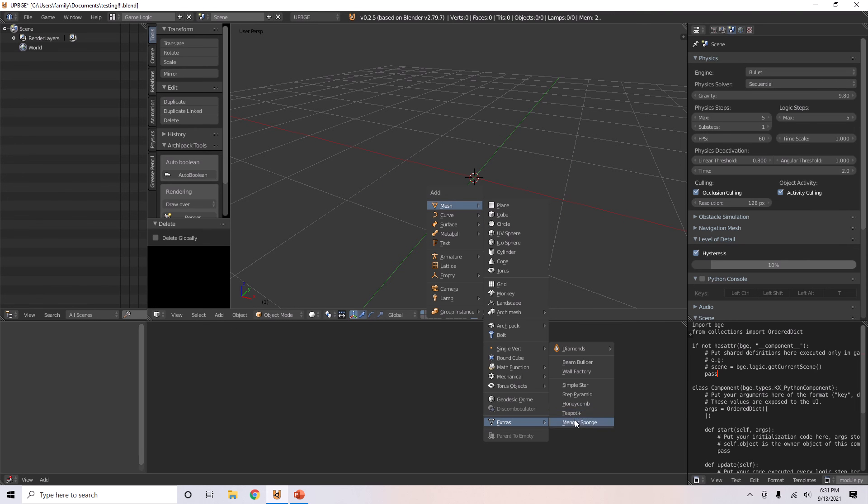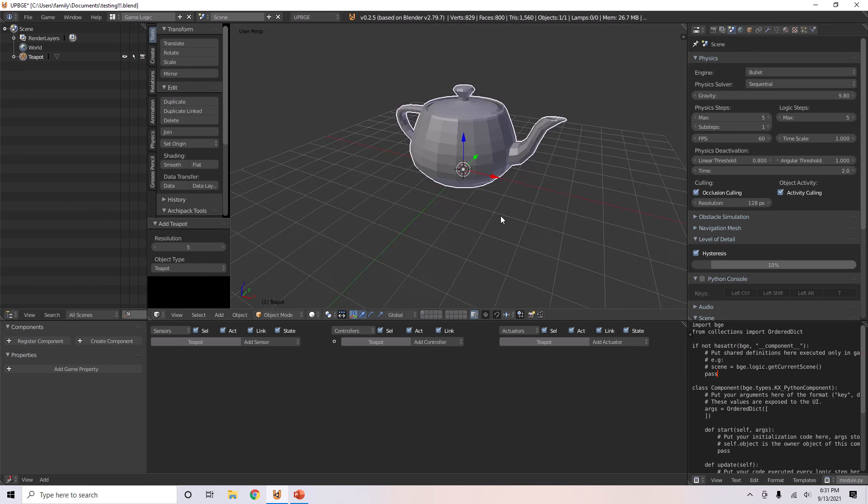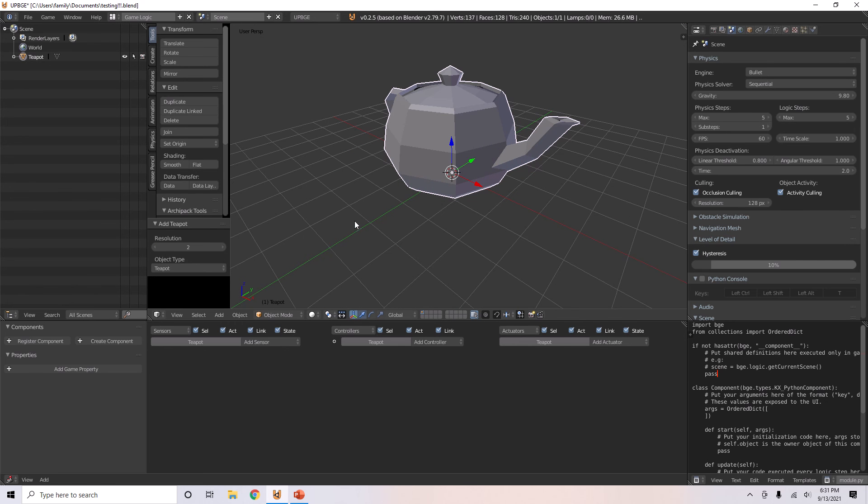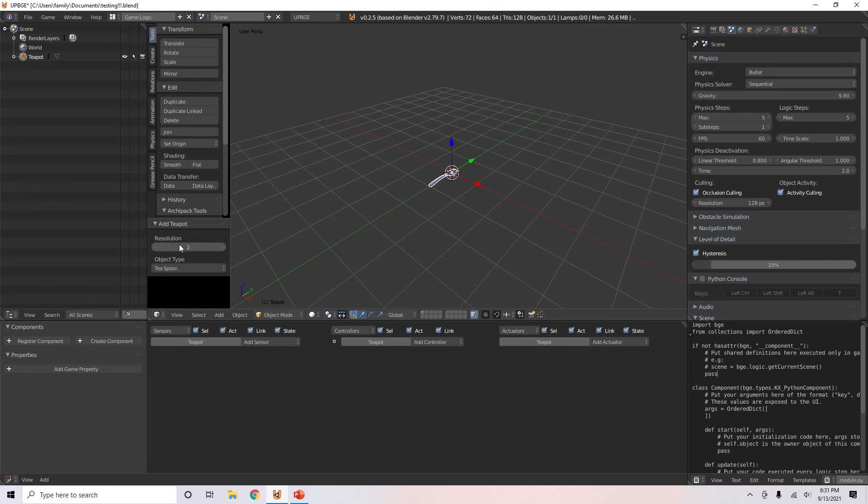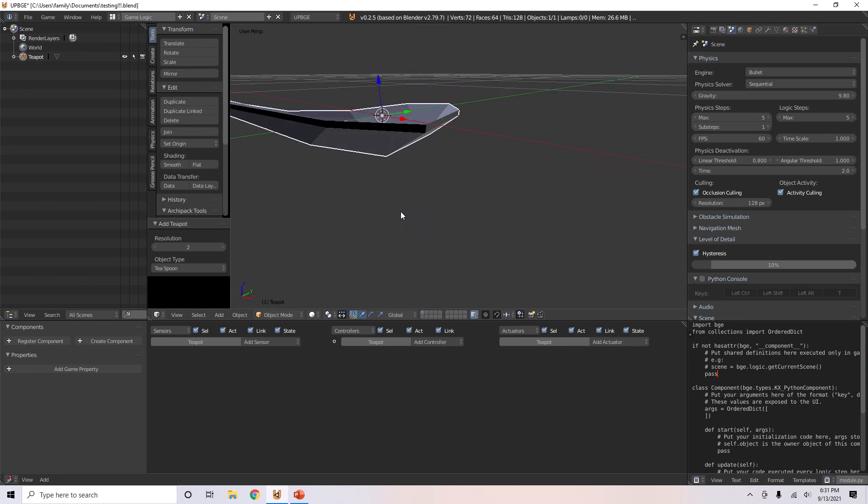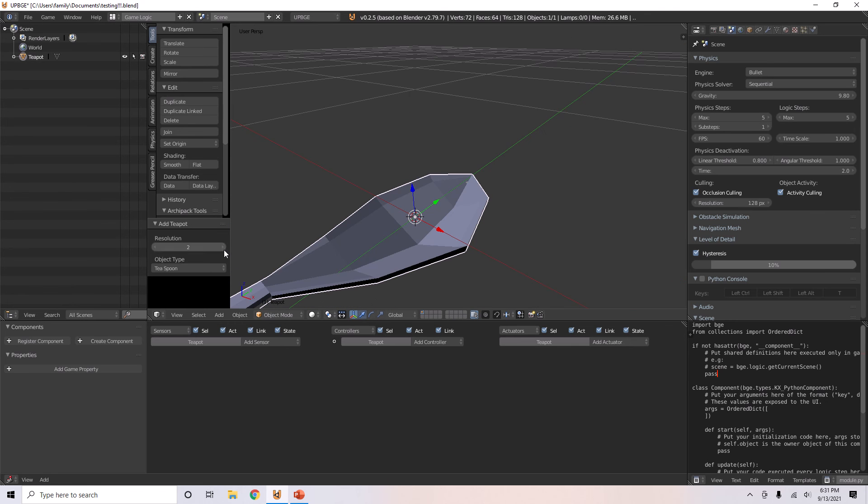There's just so many things over here. Like a teapot and such that you can play around with. Resolution, okay, blockier. Teaspoon, you can also make it a teaspoon instead of a teapot.